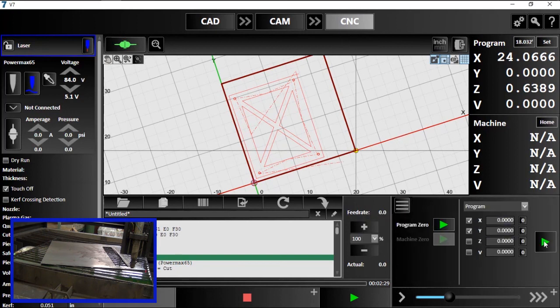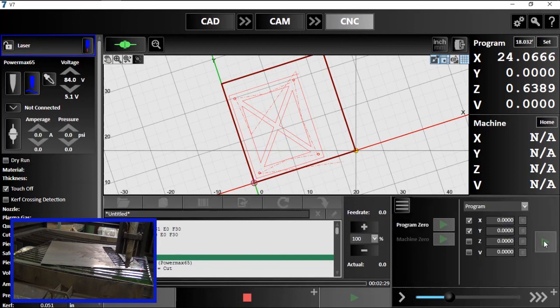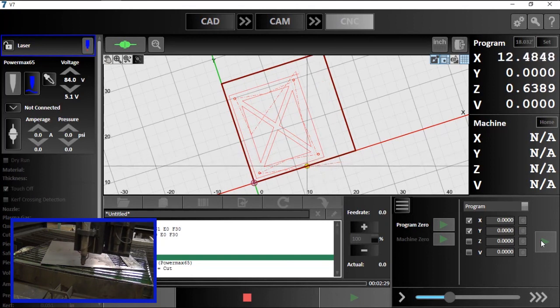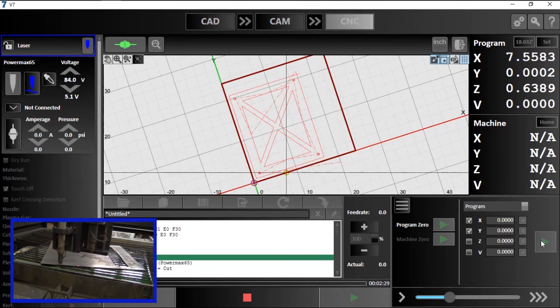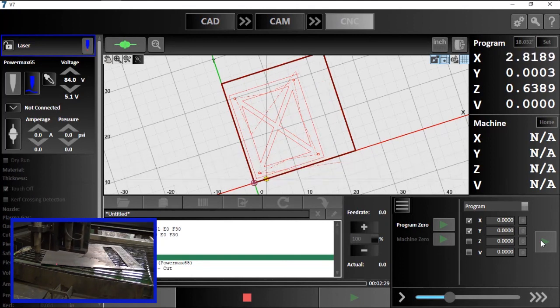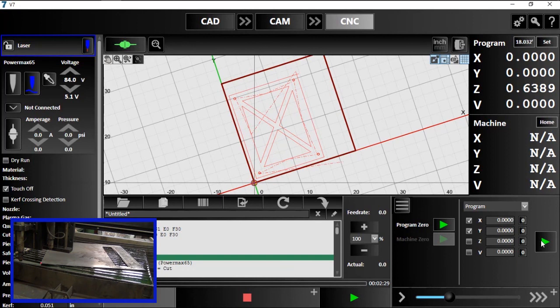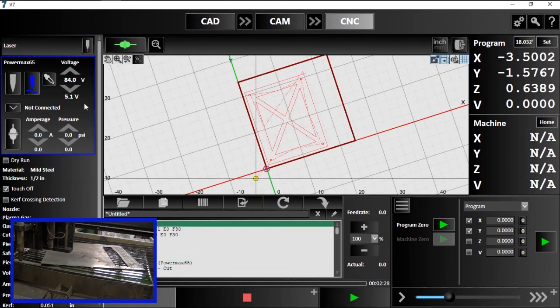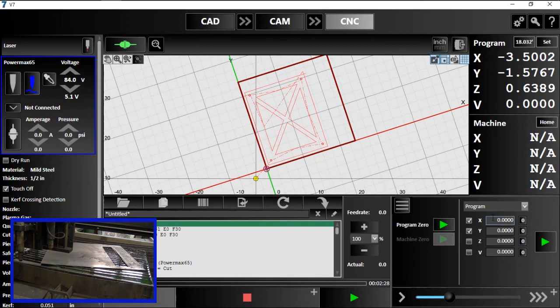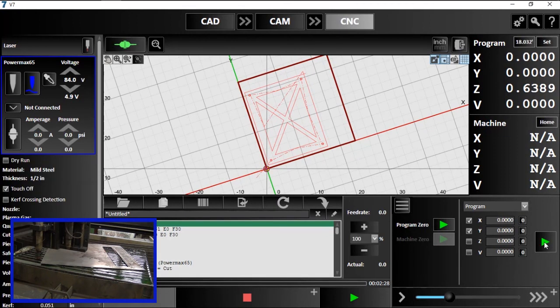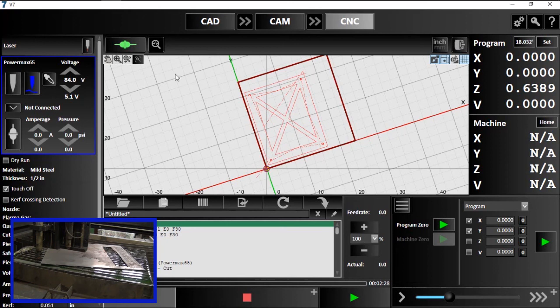Now I'll return to my zero point. Again, I'll demonstrate the coordinate offset when changing active fabrication heads by switching to my torch and moving to the zero point I set earlier. You can see that I've moved my torch to the zero point, the corner of the material.